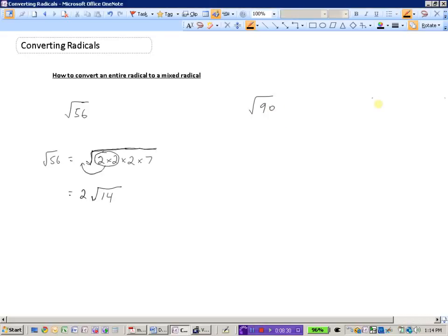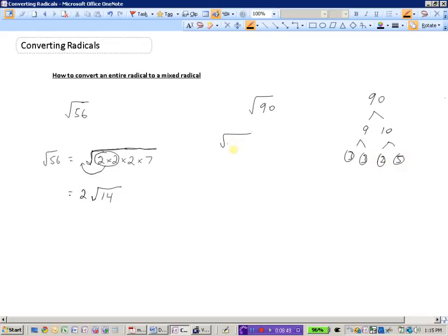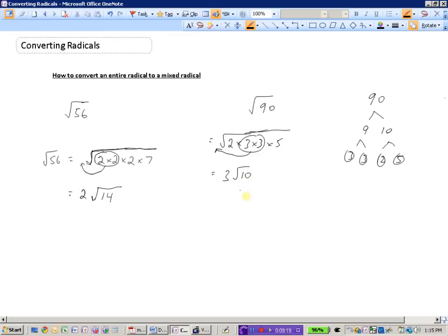Let's try the square root of 90. Factor tree: 90 is 9 times 10; 9 is 3 times 3; 10 is 2 times 5. So the prime factors are 2, 3, 3, and 5. Inside the house: 2 looks for a buddy — can't find one. 3 looks for a buddy — finds one. So 3 goes outside. The numbers left, 2 and 5, stay inside. The square root of 90 equals 3 root 10.